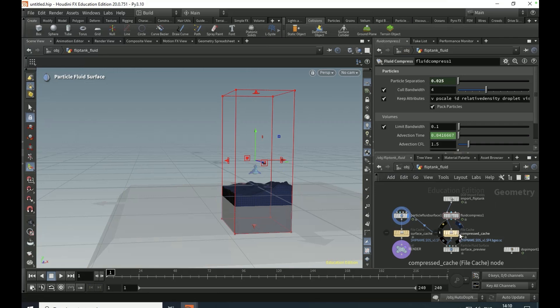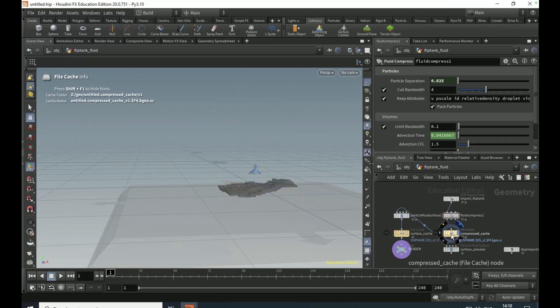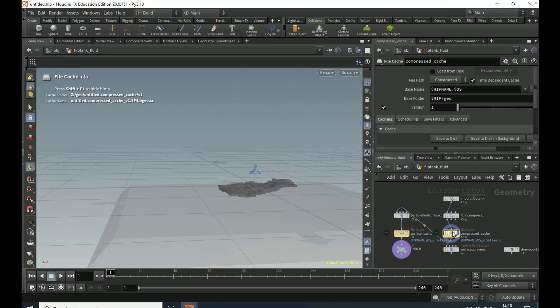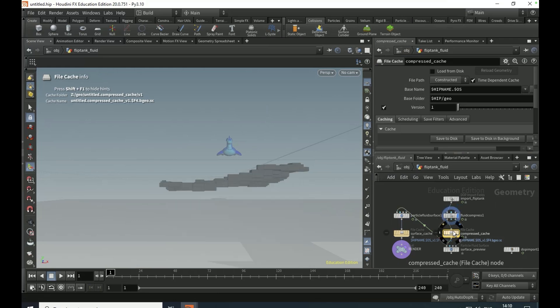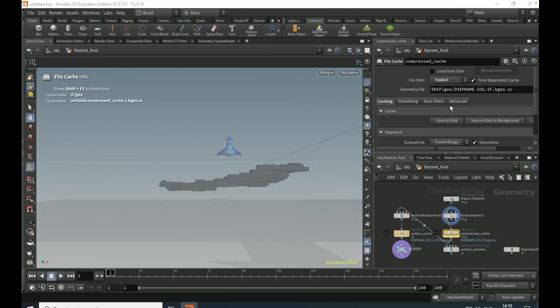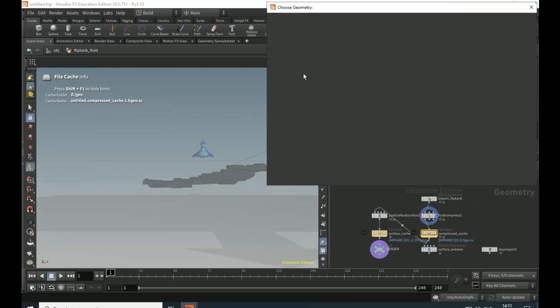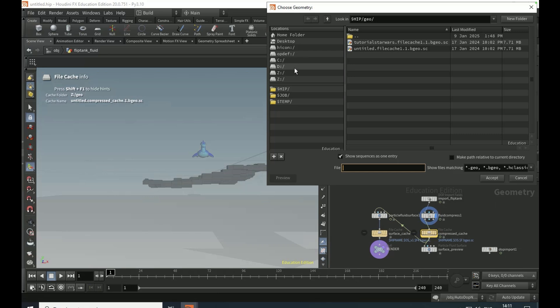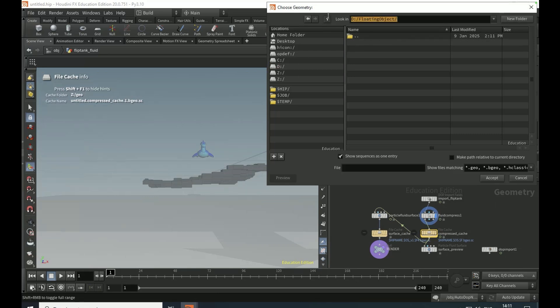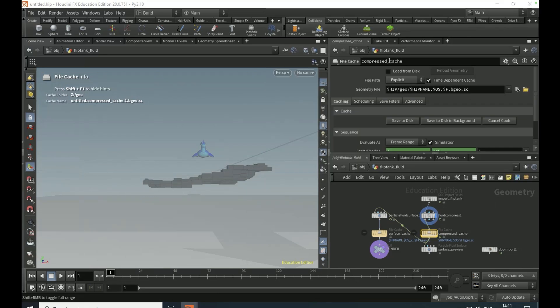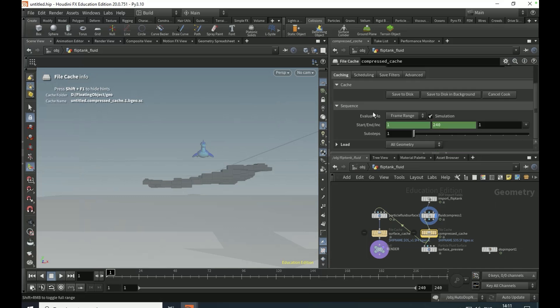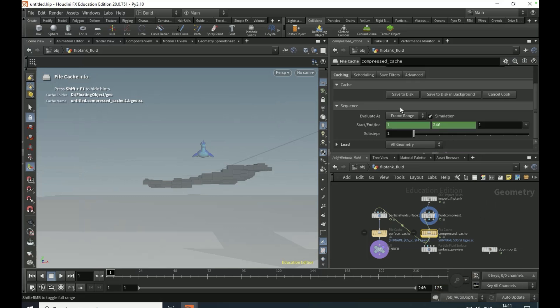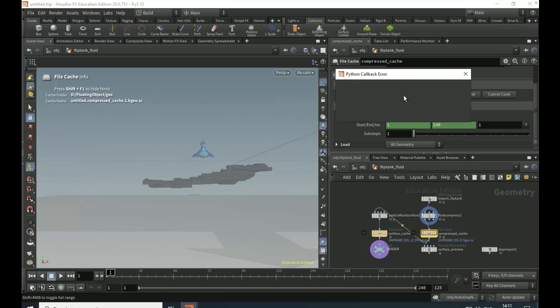Then make the particle fluid surface visible, or better yet, cache this out. So cache out fluid compress. Go to explicit and just pick where you want to save. Copy and paste this, then highlight that and paste that in. I'm only going to do 125, and just save that to disk.